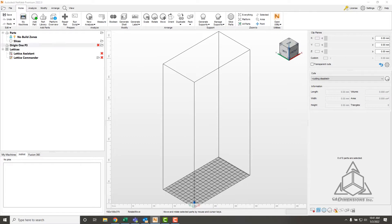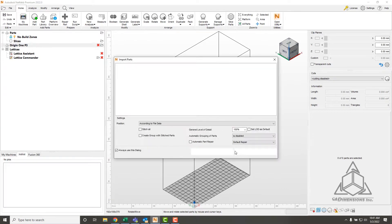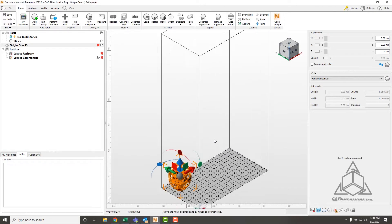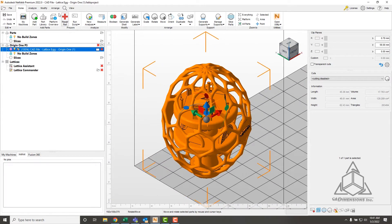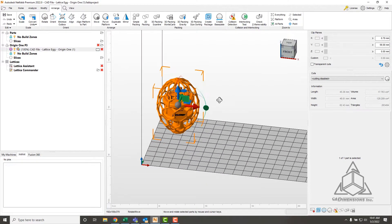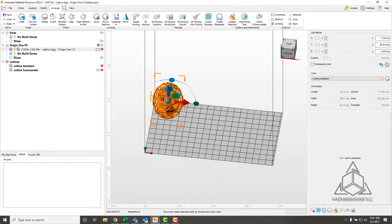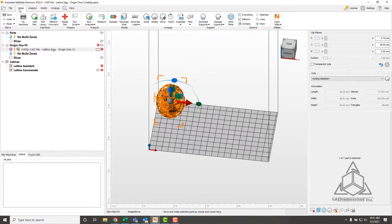Here I am in NetFab. I have our Origin build volume here, and I'll show you just how easy it is to queue up some parts. First we're going to print this lattice egg. It's a great sample part to show off all the different overhang, bridge, and fine feature capabilities of this printer. We'll make sure that's on the platform and get that in the corner there.